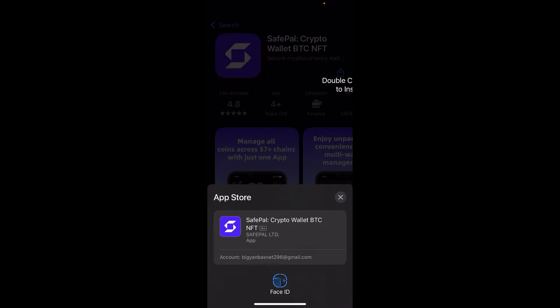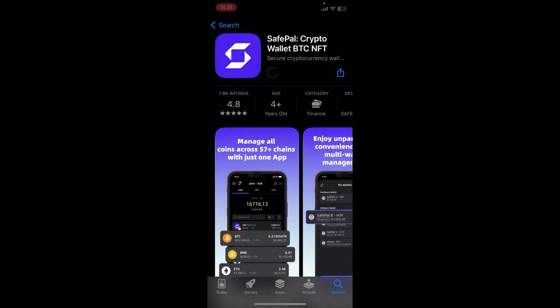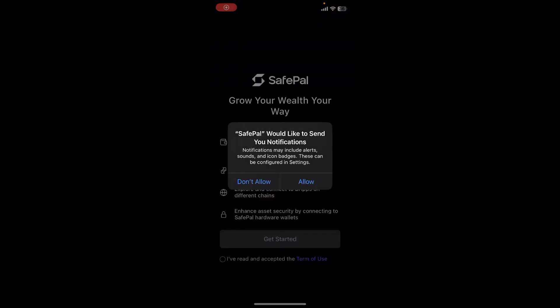Just verify your identity and here you go — the download process has started. Wait for a few minutes, and after the app has been installed, click on Open. SafePal is now at your fingertips.